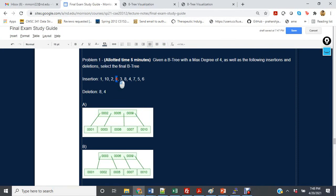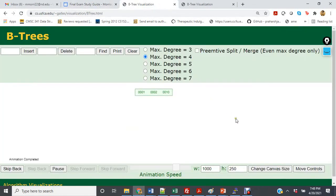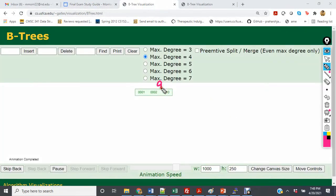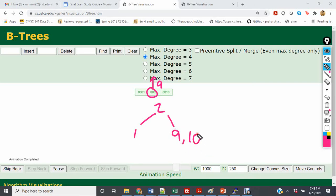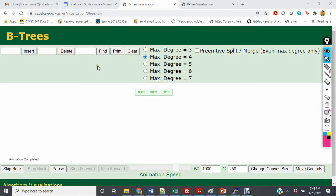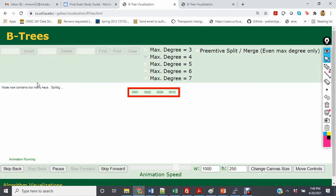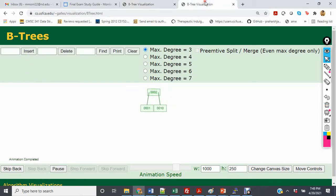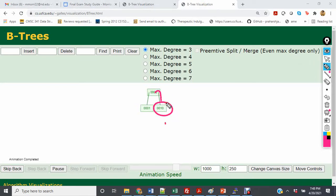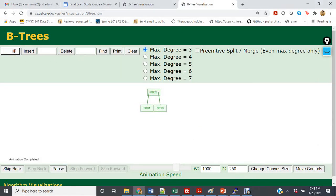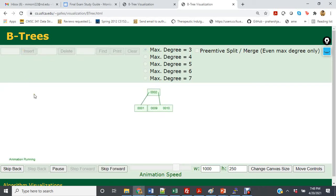Now let's insert the next number, which is 9. In the degree of 4 case, 9 is going to end up in the node, take 2 up and split, so we'll have 2 as the root, 1 to the left, and 9 and 10 in the right child. In the degree of 3 tree, 9 goes to the right and that cell also becomes 9 and 10. At this stage, both trees appear identical.